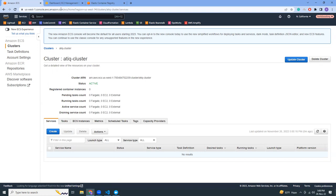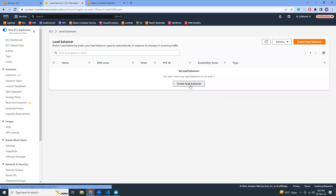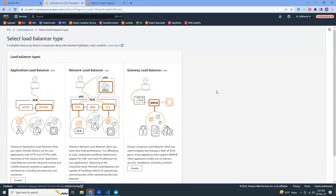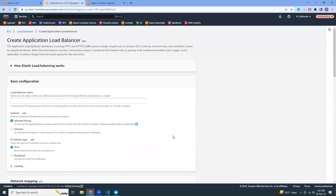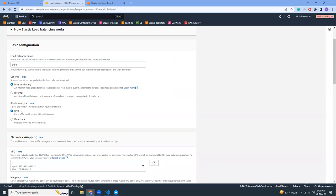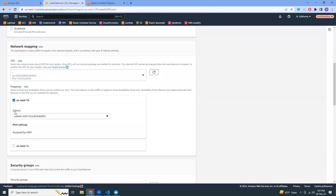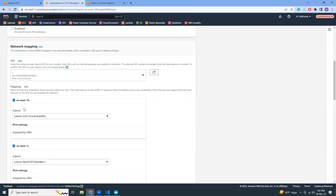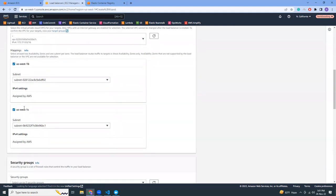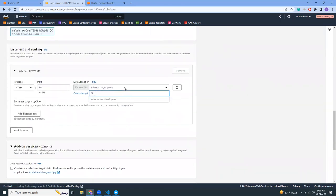Let's go to EC2 and create a load balancer. I'm going to create a new Application Load Balancer. Click 'Create' and give it a name — 'alb-one'. It needs to be internet-facing, IPv4. For the VPC, I'm going to choose the default one. I have to choose at least two availability zones and the corresponding subnets. For security group, I've selected the default one.